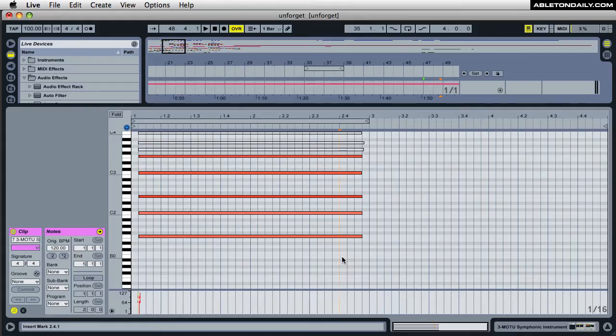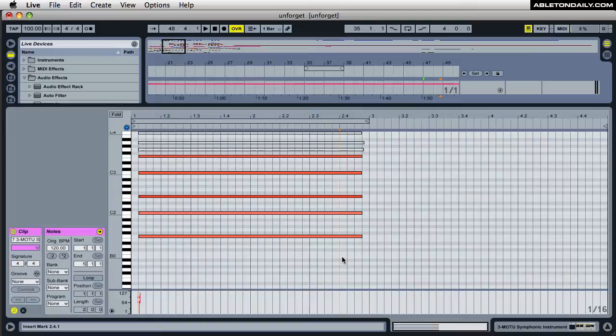Hi, it's Mark for Ableton Daily. I wanted to give you guys some quick tips when working inside the MIDI editor inside Ableton Live.